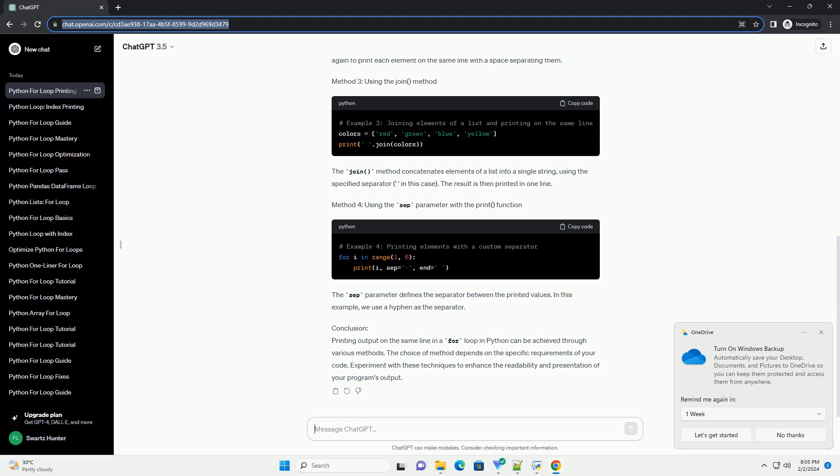Method 4: Using the sep parameter with the print function. The sep parameter defines the separator between the printed values. In this example, we use a hyphen as the separator.